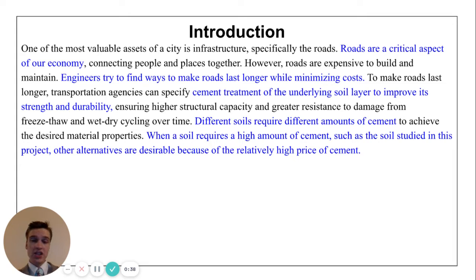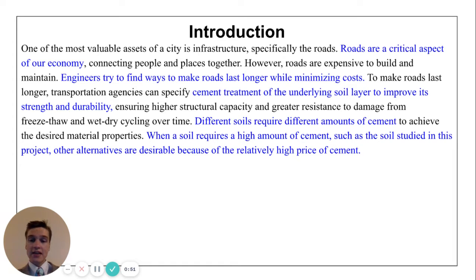This is called stabilization. However, different soils require different amounts of cement to achieve this benefit. The soil that I researched in this project is classified as a clayey soil, which means it reacts very similarly to clay. This means it has very small particles, which causes an increase in cement demand. Because cement is expensive, other alternatives are desirable for the lower costs.